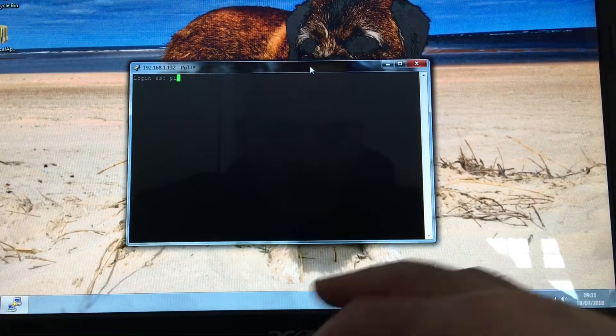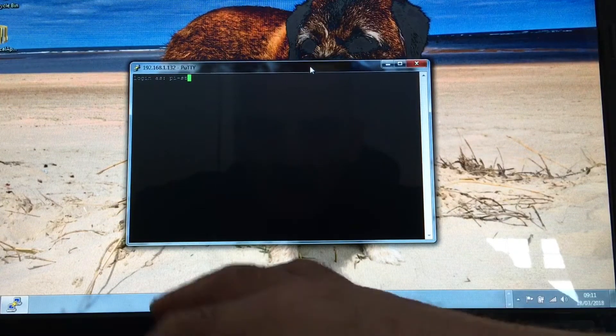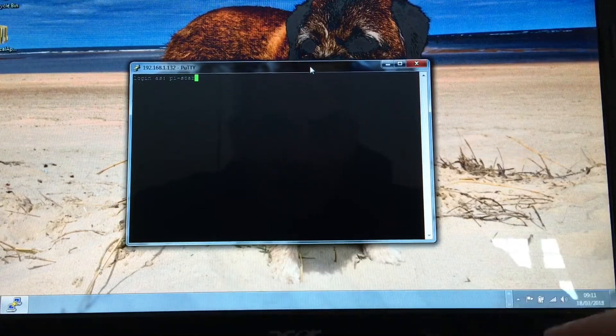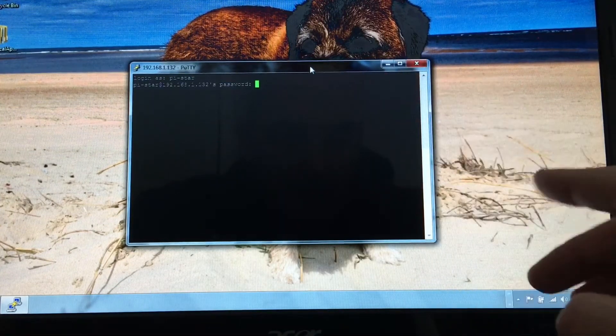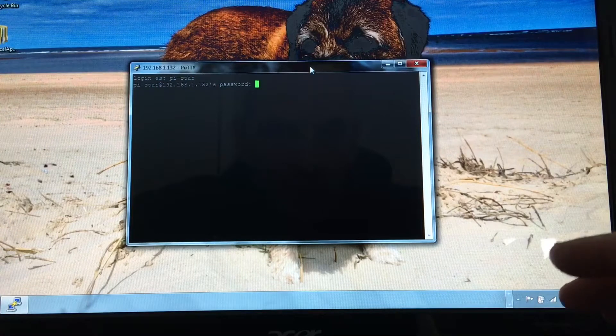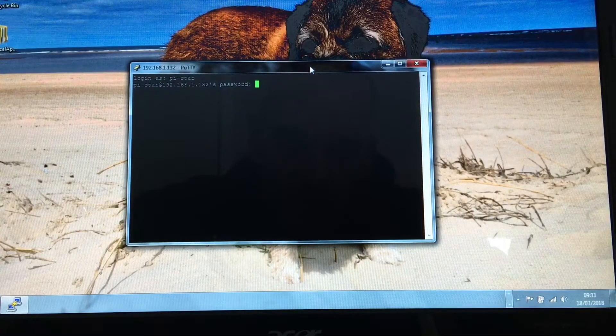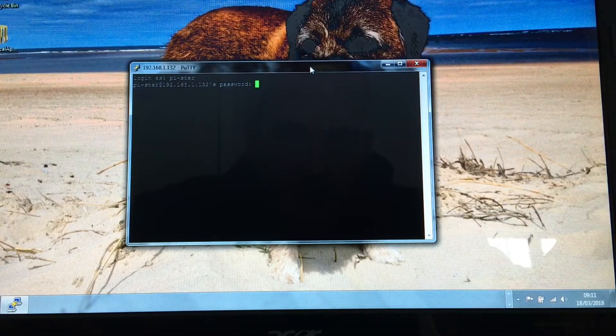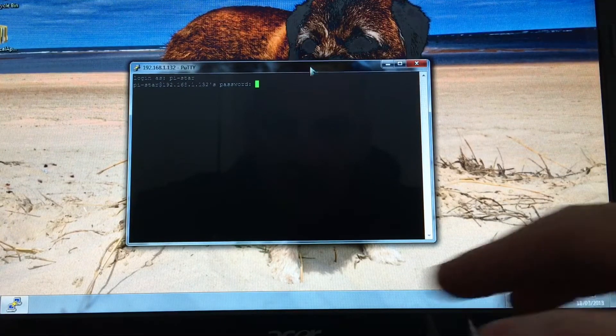The login is Pi-Star and the password is what you used to get in. You might have changed it, but as default I think it's Raspberry. But I've changed mine.